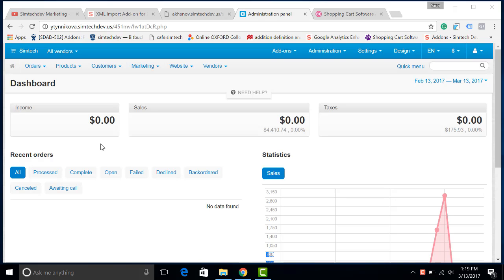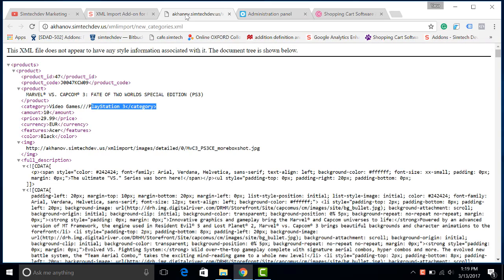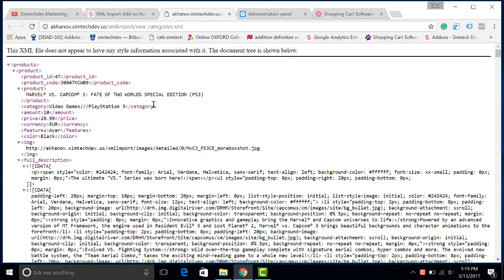Hello. XML catalogues are used for import of products from the catalogues of your suppliers to the catalogues of store owners. Let's see how to save your time by automatic XML import.